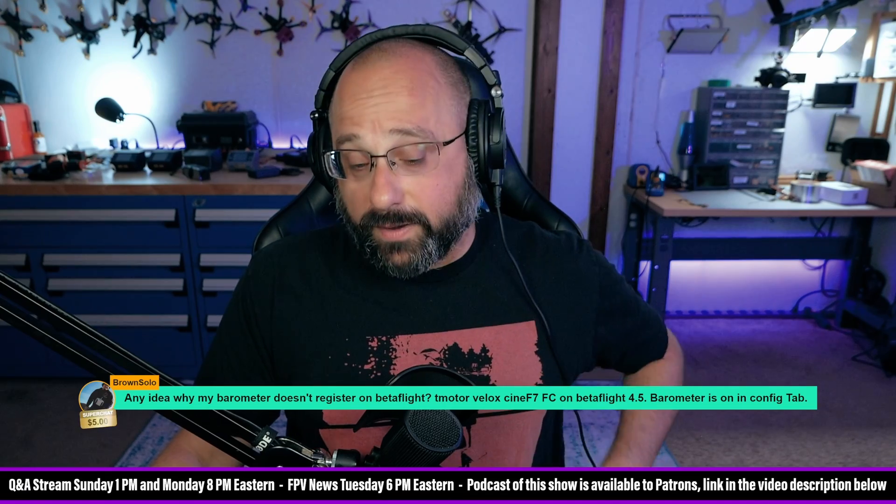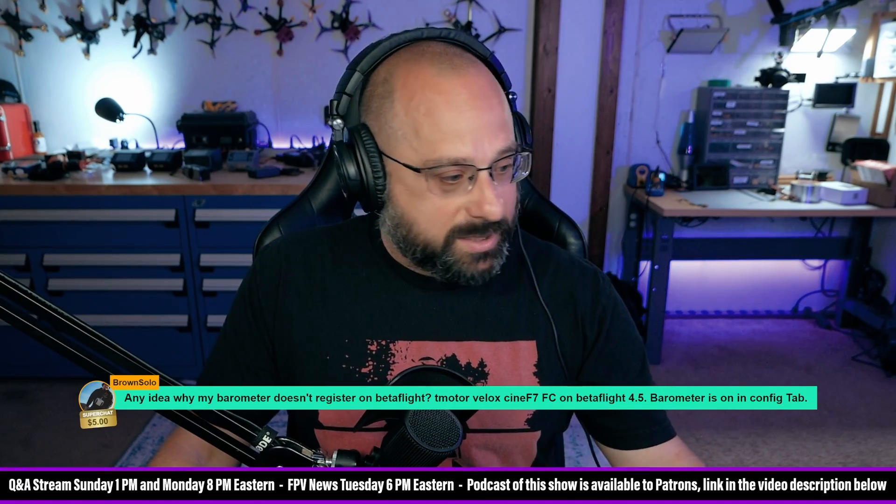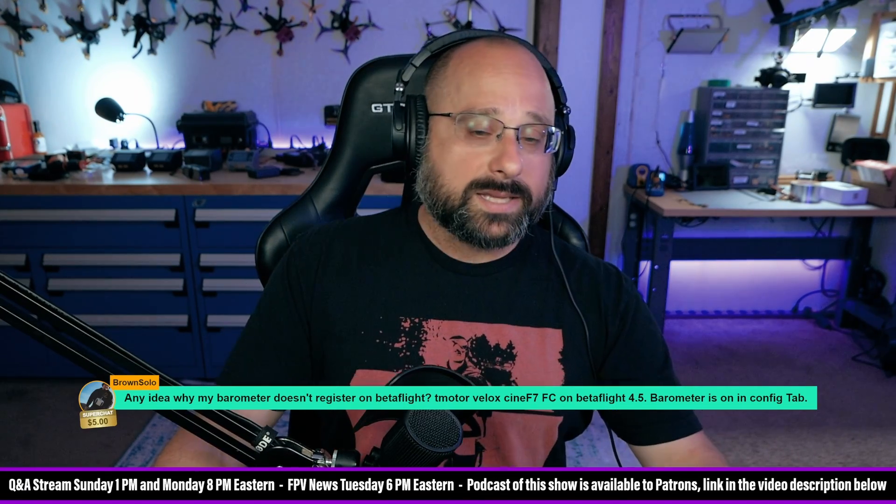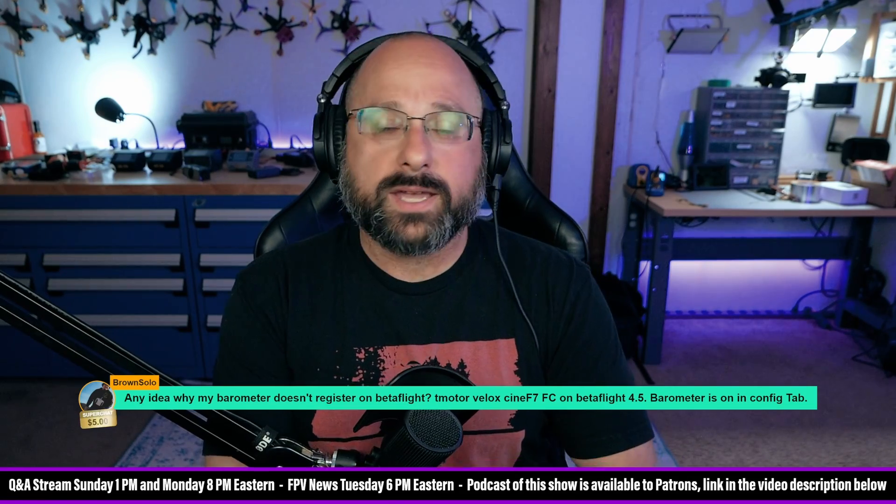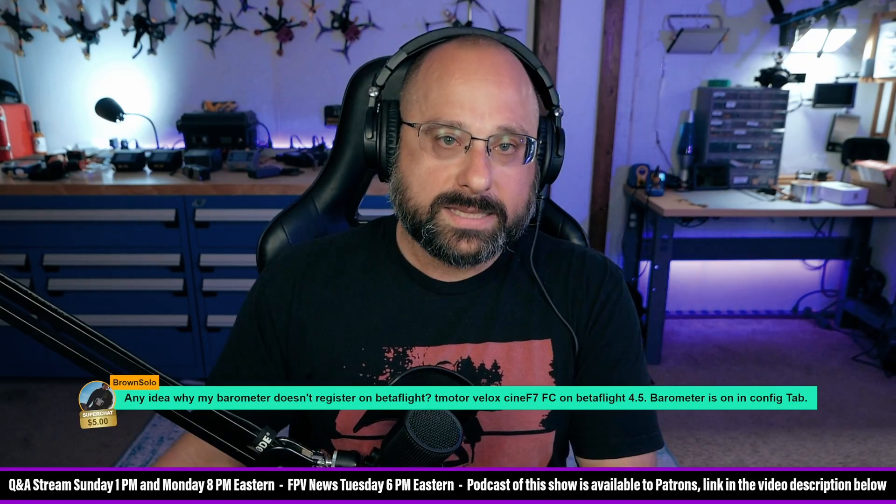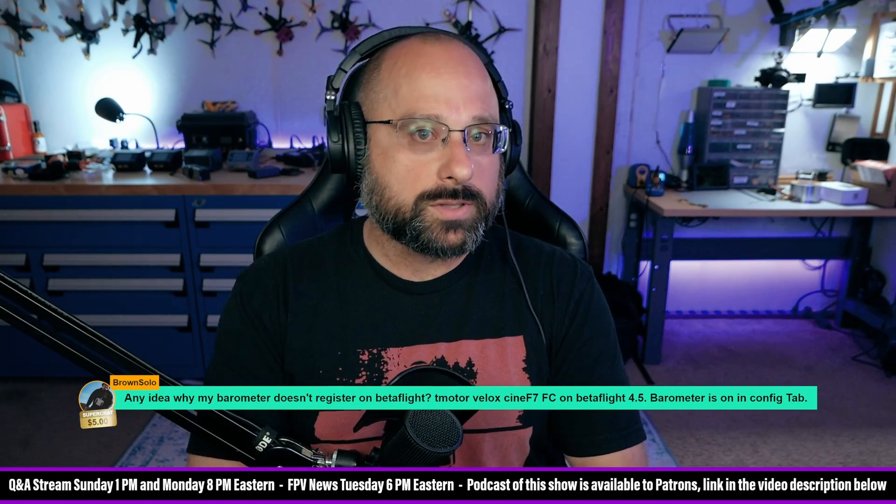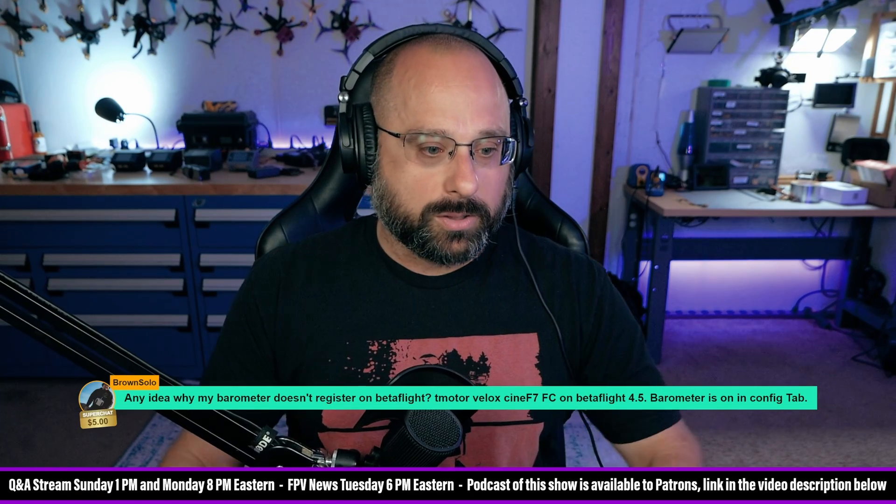Brown Solo, thank you for the $5 super chat. When you flashed it, it's possible Betaflight 4.5 has issues with some flight controllers where it doesn't recognize all their hardware.